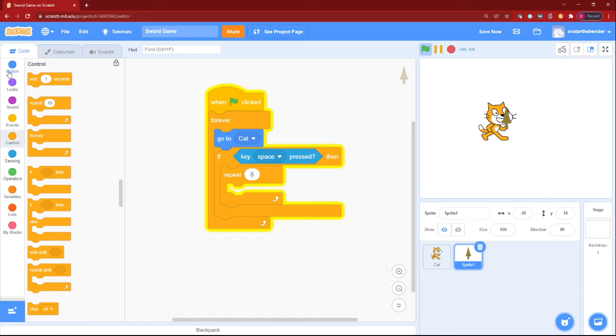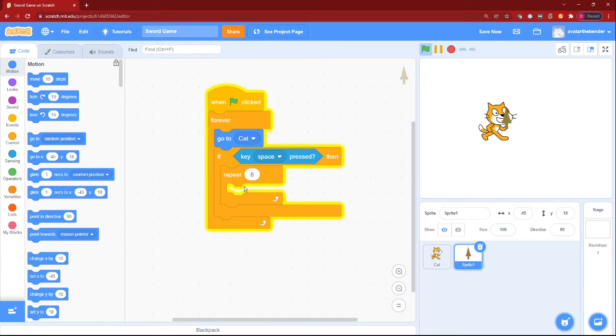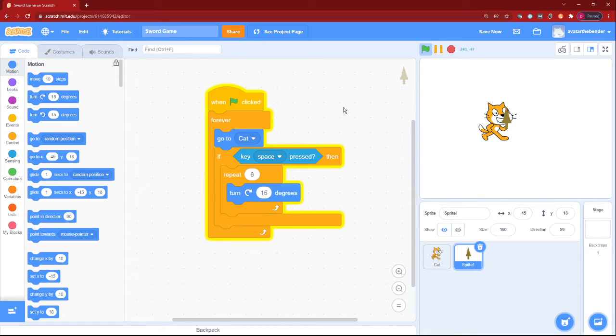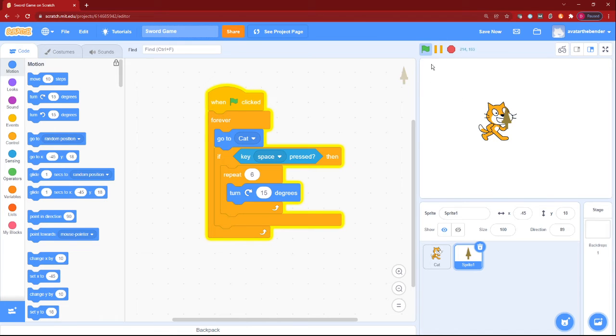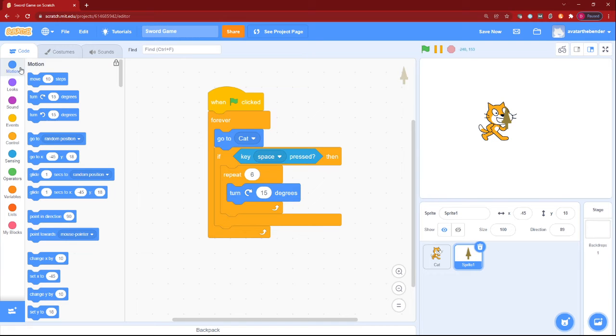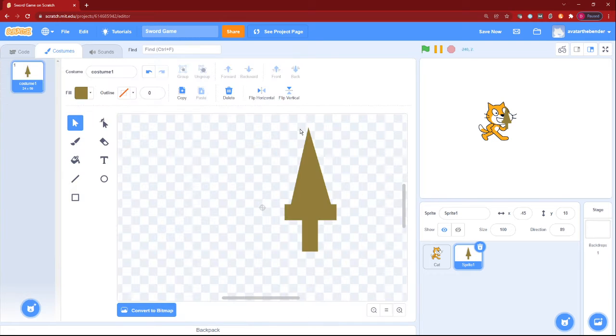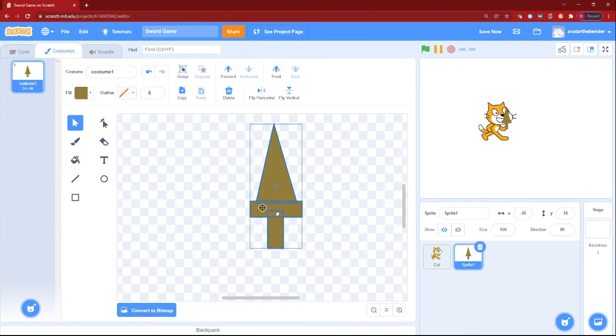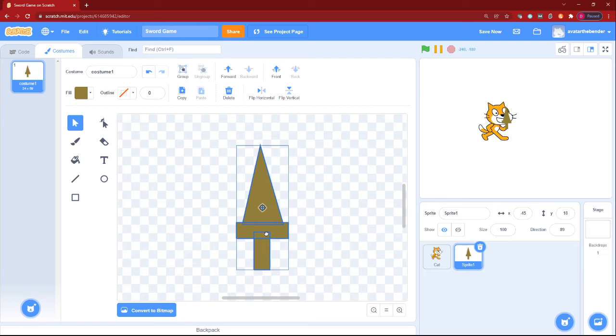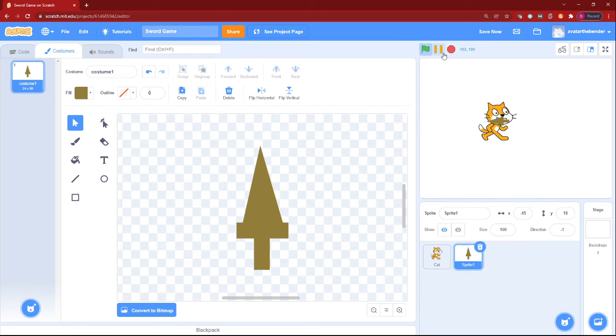We can then, so we can make it repeat 6 times, make it turn 15 degrees. Well, it is not working because it's not in the center. Because if it's in the center, it will only work.